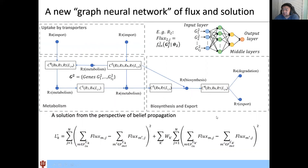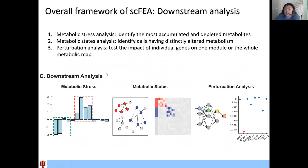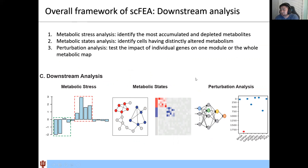After the neural network is trained and the self-constrained model is solved, we have all the neural network parameters and can predict the flux of all cells. With the cell-wise metabolic flux predicted, it enables downstream analysis including metabolic stress analysis — computing which metabolites are more accumulated or depleted — as well as metabolic states analysis to identify groups of cells with regions of the metabolic map being altered, and identifying which genes contribute most to each reaction.